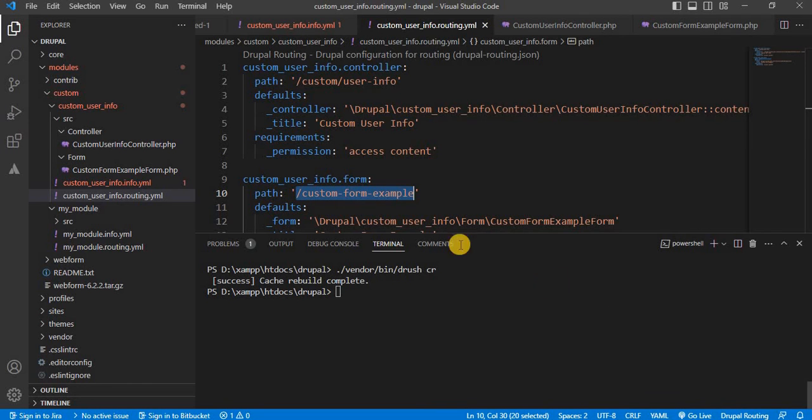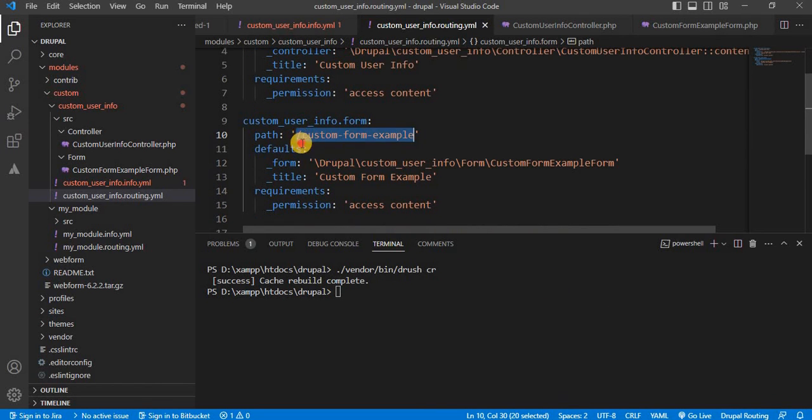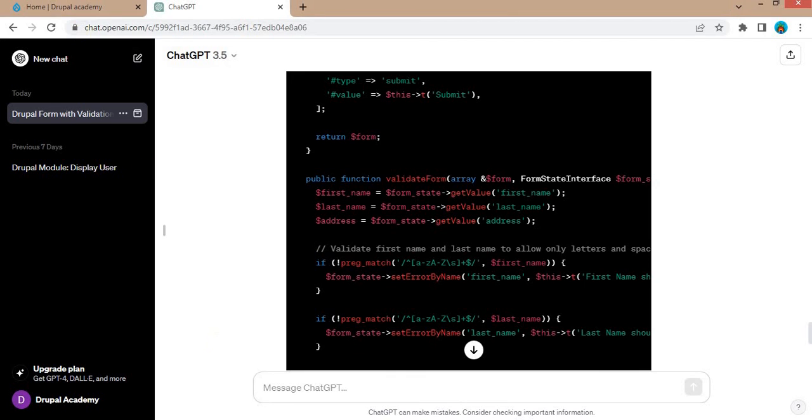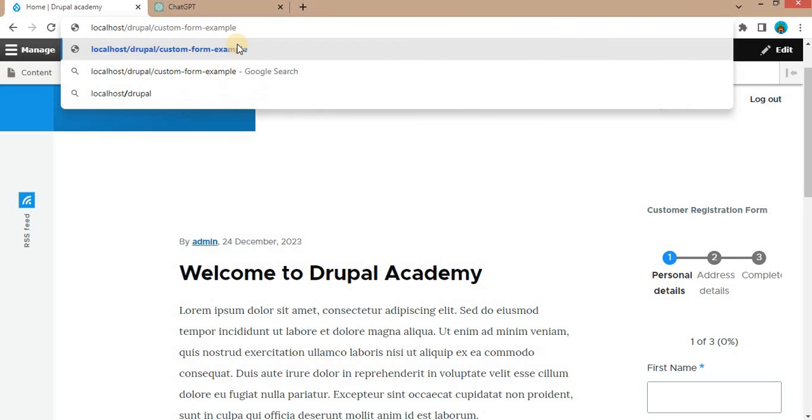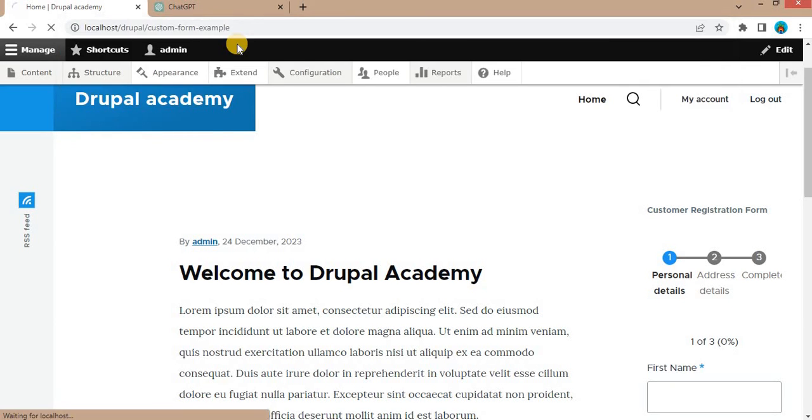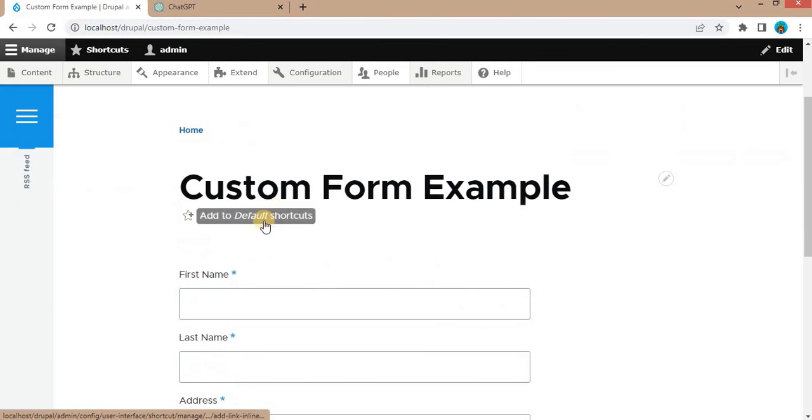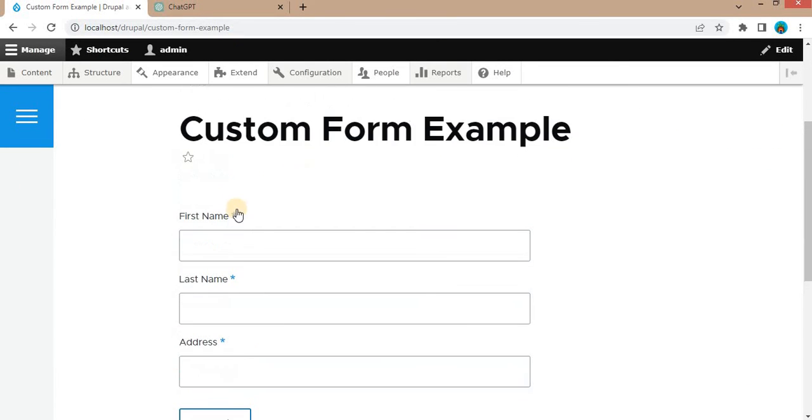The cache is cleared successfully. Now we will access this form on this URL slash custom form example. So go to our website and add this URL and press the enter.